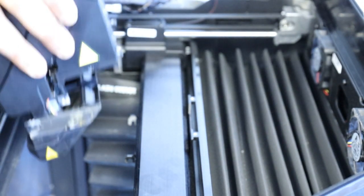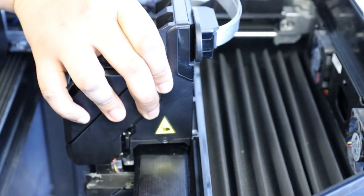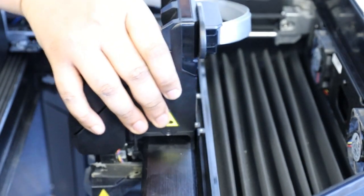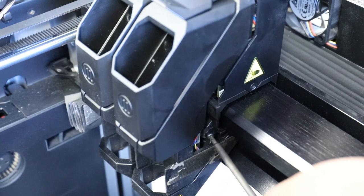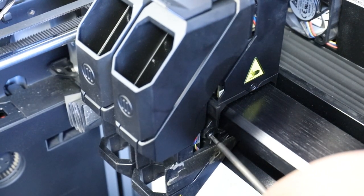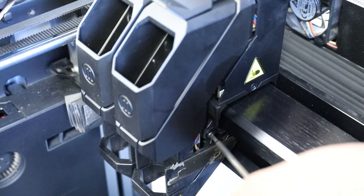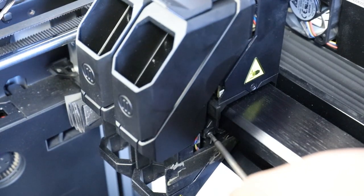Slide the new carriage into position between the brackets on the gantry bar. Insert the upper carriage screws first using the T10 Torx driver. Then lower the carriage screws.